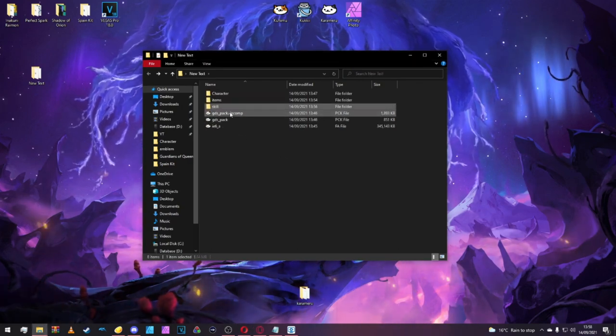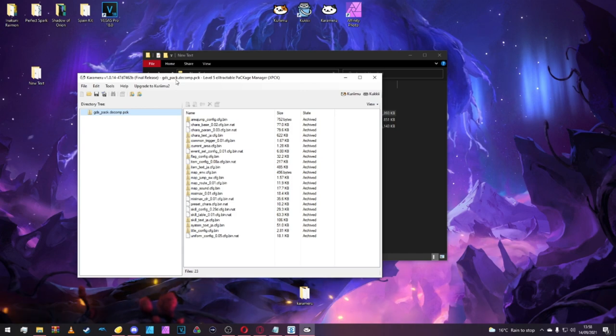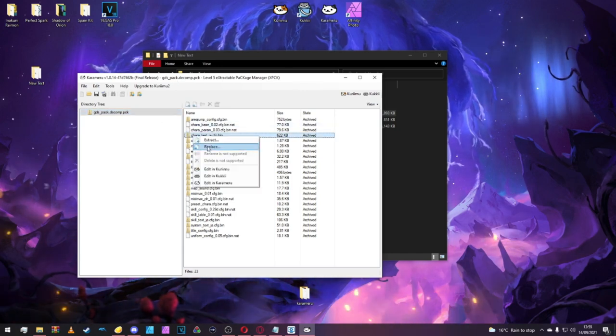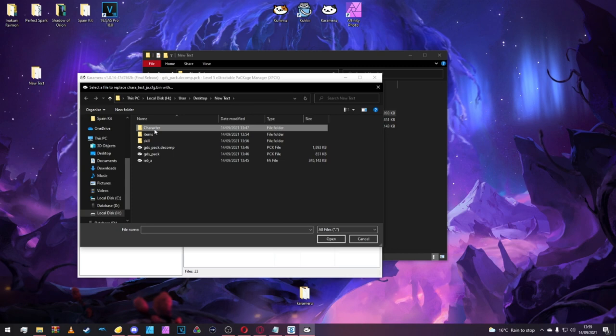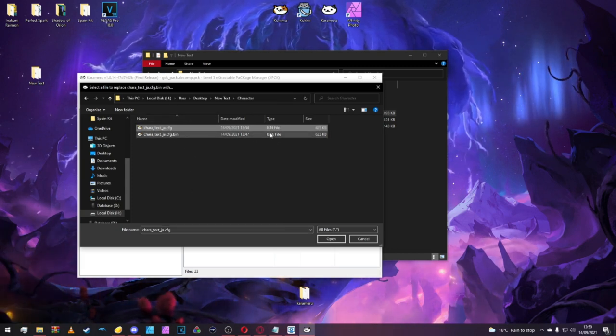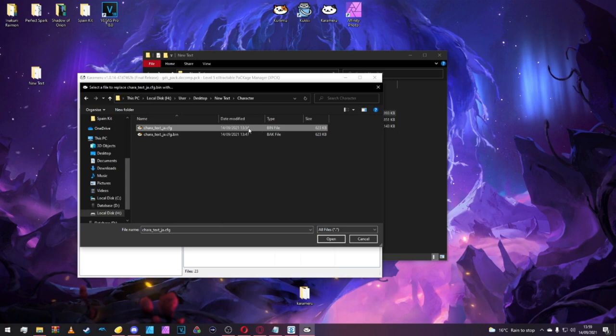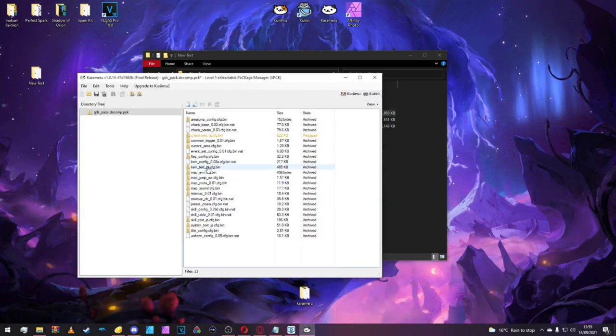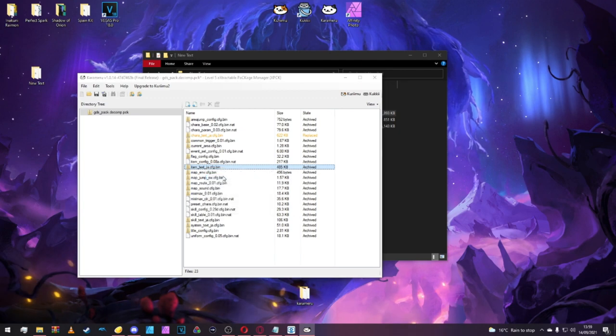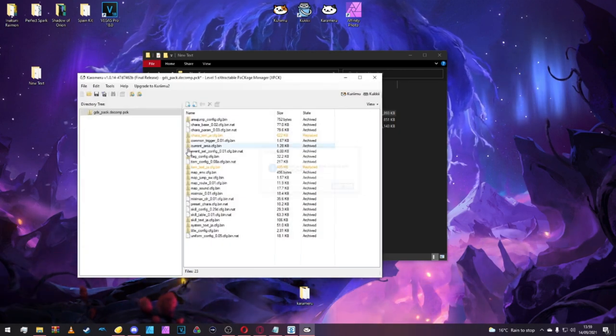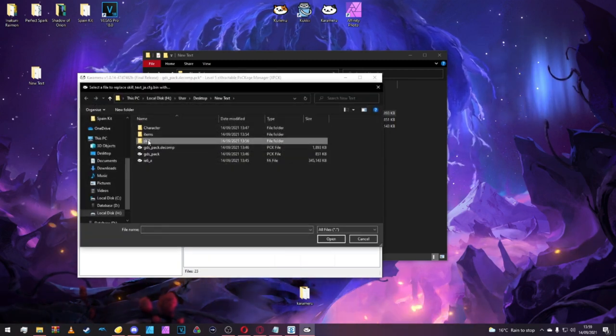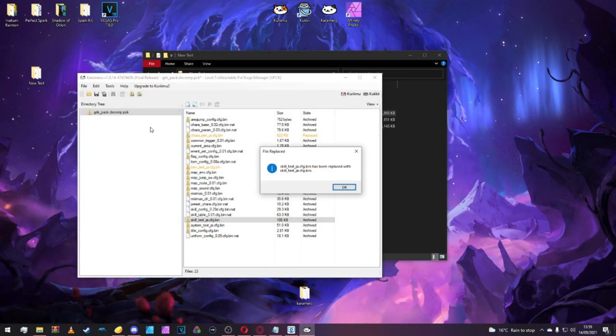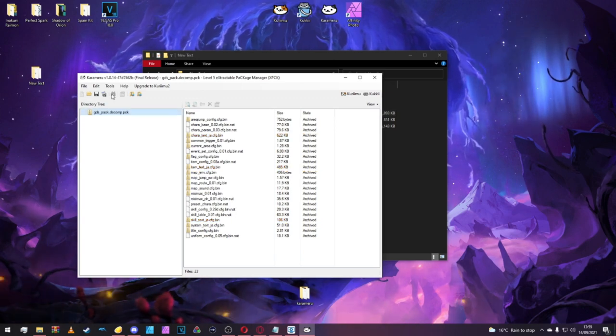Now we want to replace our character text inside character. Replace that. Make sure it's the actual bin file, not the backup file. The one you saved. Inside item, replace with the item folder file. Skill text, replace inside skill. Sorted. Now press Control S to save.